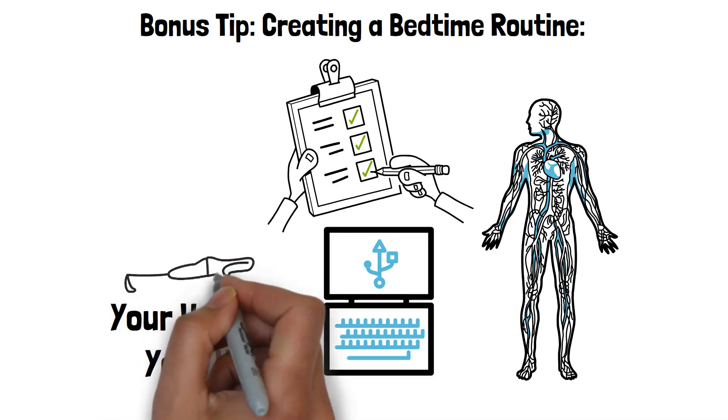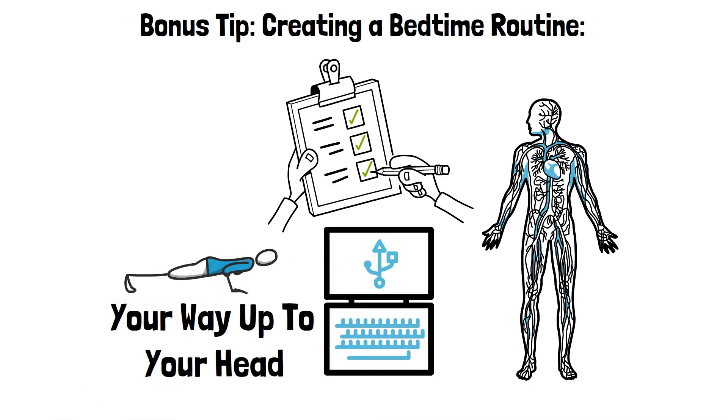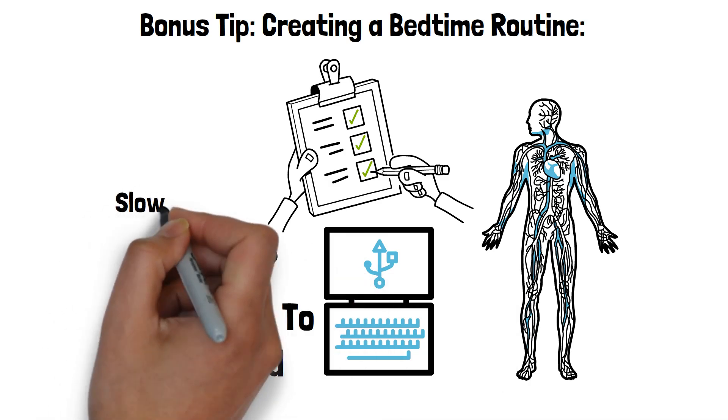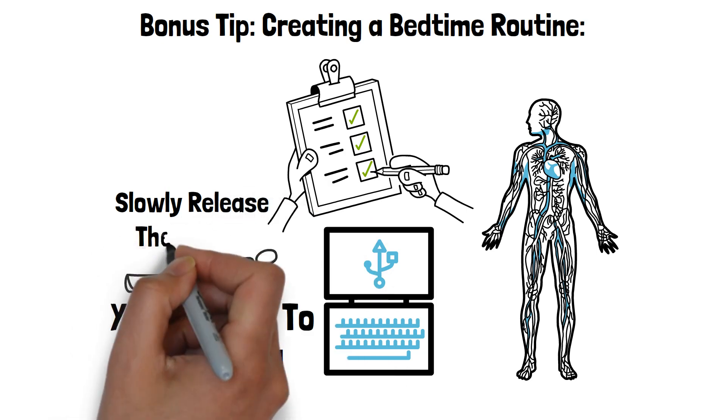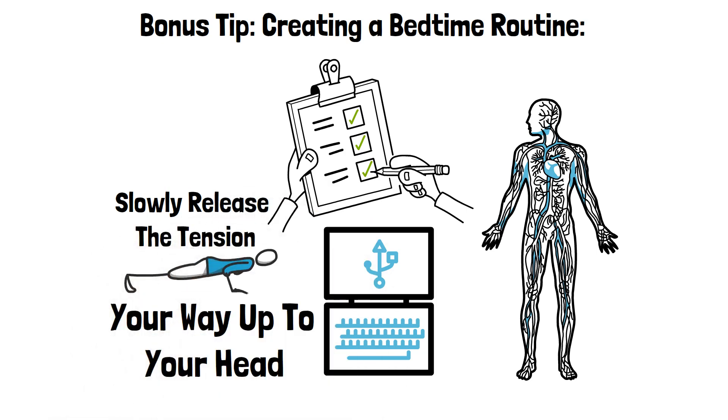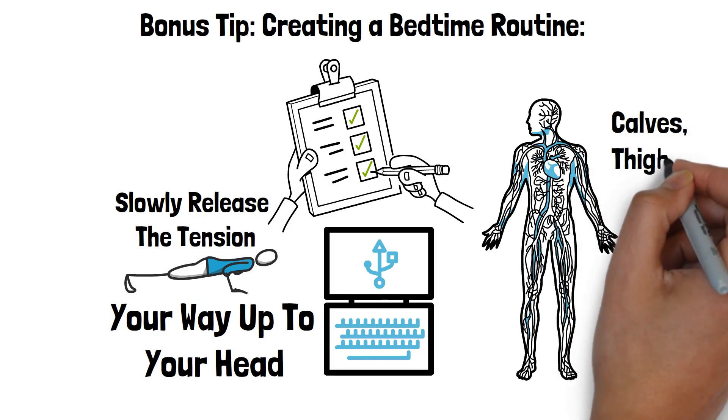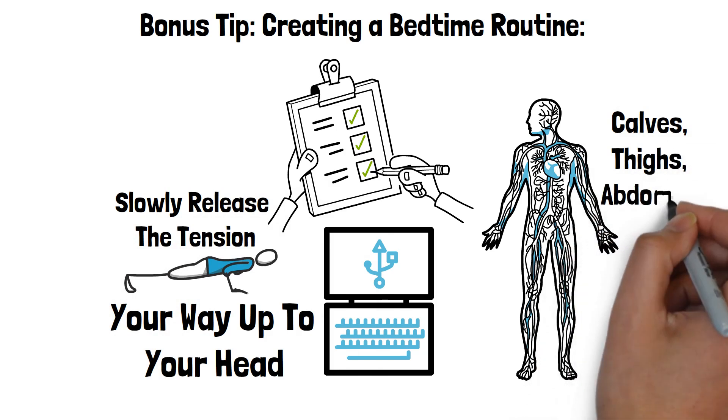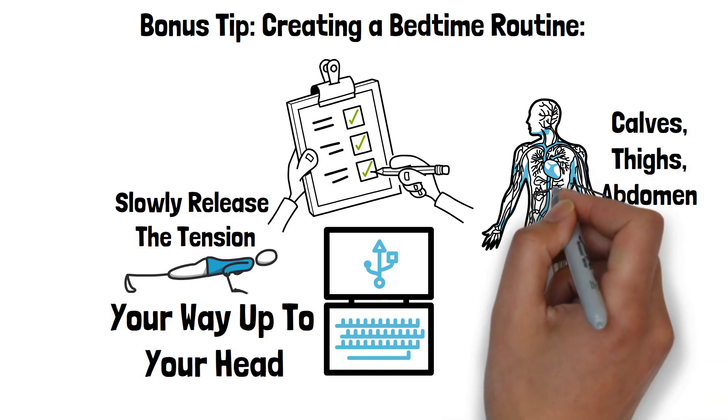To practice this technique, begin by lying down in a comfortable position. Start with your toes, tense the muscles for a few seconds, then slowly release the tension. Move up to your calves, thighs, abdomen, and so on, until you have relaxed every part of your body.